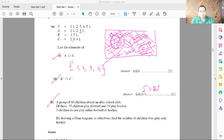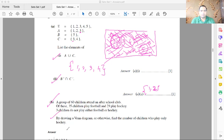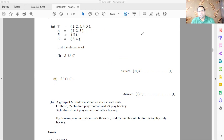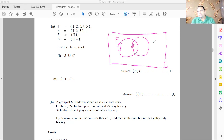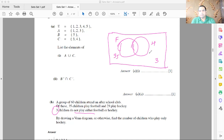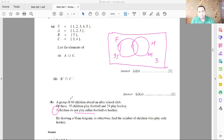The next problem: a group of 60 children attend an after-school club. 35 play football, 29 play hockey, and 3 play neither sport. Draw a Venn diagram with a football circle and a hockey circle. Place 3 outside both circles. Since 3 play neither, the combined total inside the diagram is 60 minus 3 = 57.